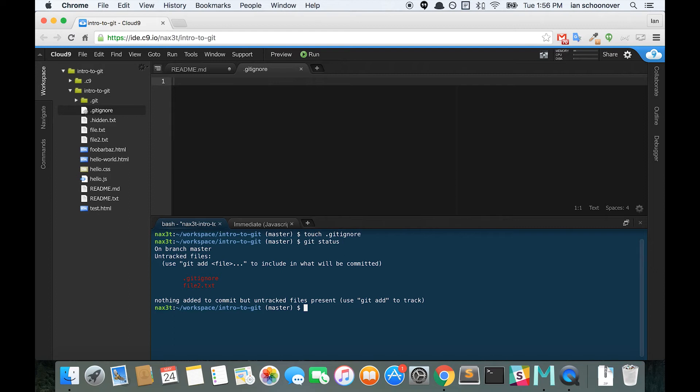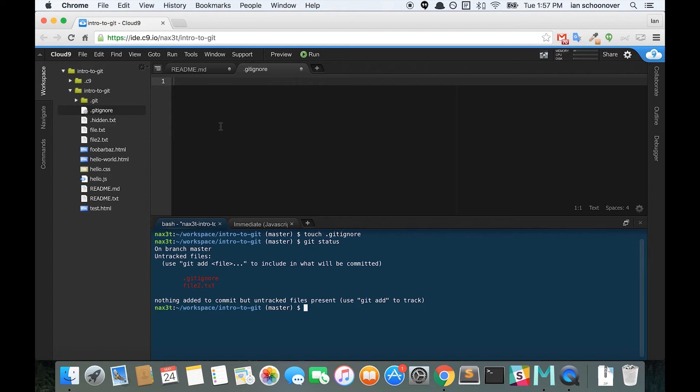Well, that file2.txt is the one that we removed from the staging area, but I think we want git to exclude the file2.txt file altogether. So let's go ahead and add the name of that file to the .gitignore file and see what happens.